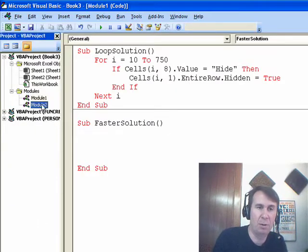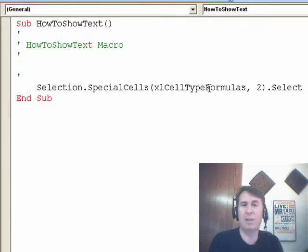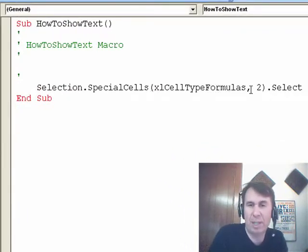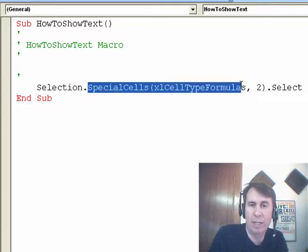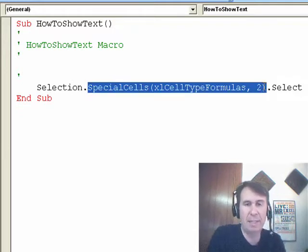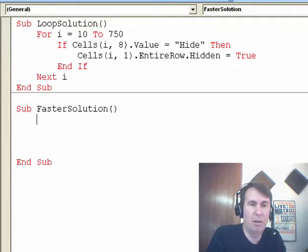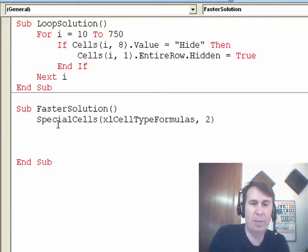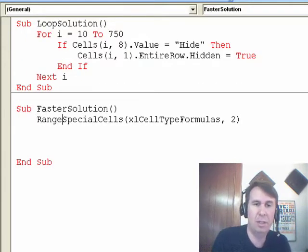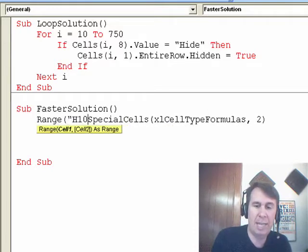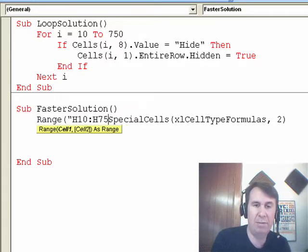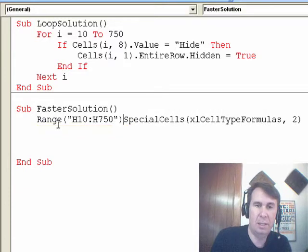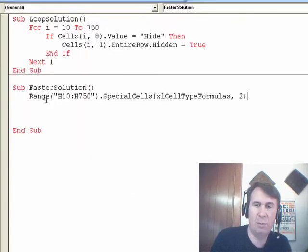So, we'll come here. The recorded code, of course, goes to Module 2. Special Cells, Excel, CellTypeFormulas, comma 2 is the way to get only the values that contain text. All right, so we'll come back to our faster way and I'll paste that in. I'll say Range, H10, H750.SpecialCells and when we get those cells, we want to do .EntireRow.Hidden is equal to True.